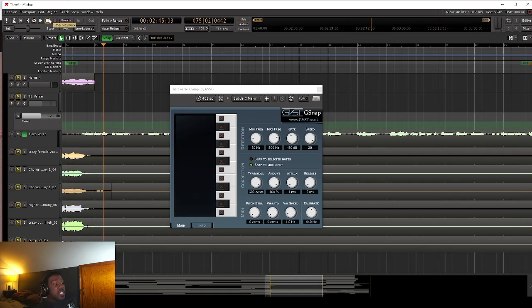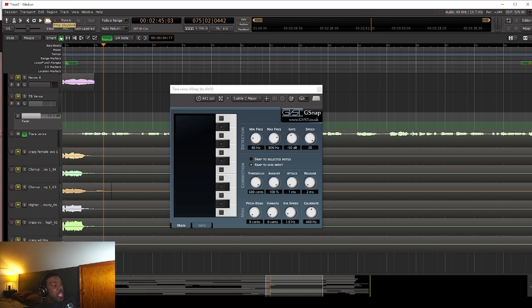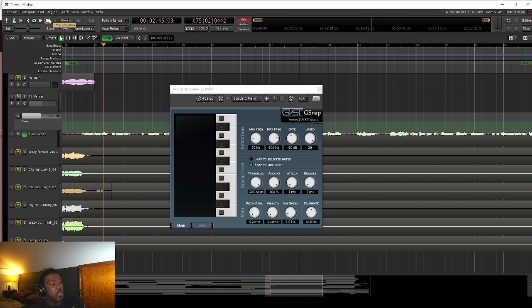So the next software that we're going to look at, the free version of it doesn't have this. So this is unique to the free G-Snap plugin. So definitely get your hands on a copy of this and play around with it. This is a great plugin to have in your tool set. And if you want to get wild and crazy with it, to make it sound really robotic, this is the way that you're going to want to do that.